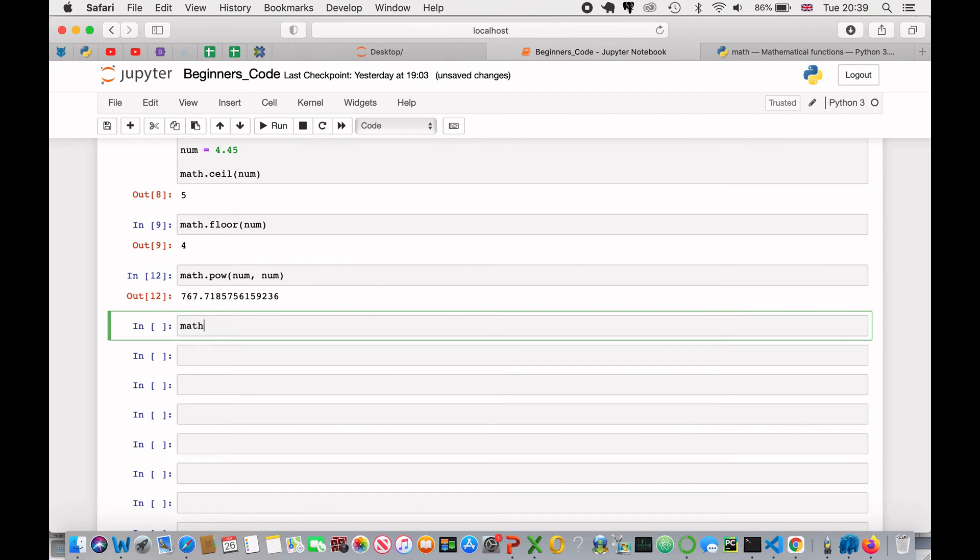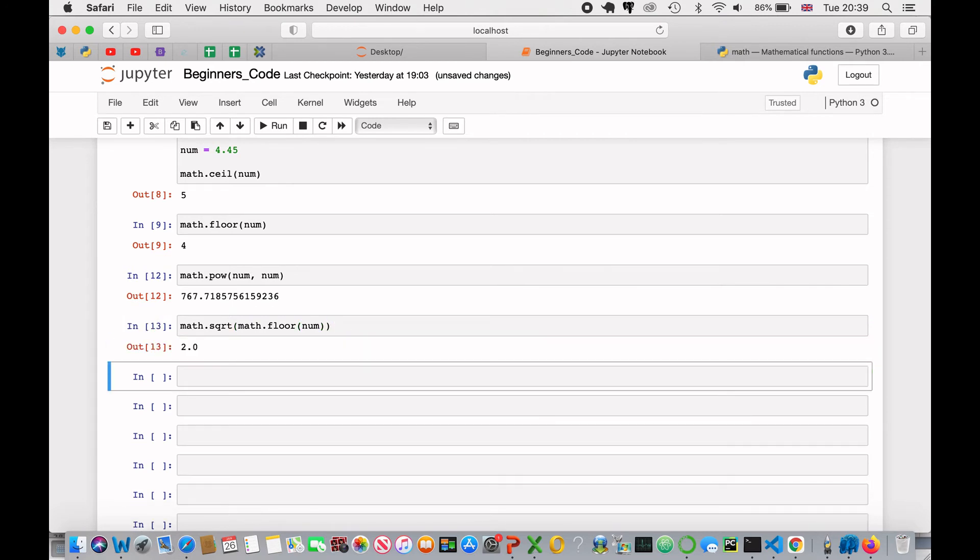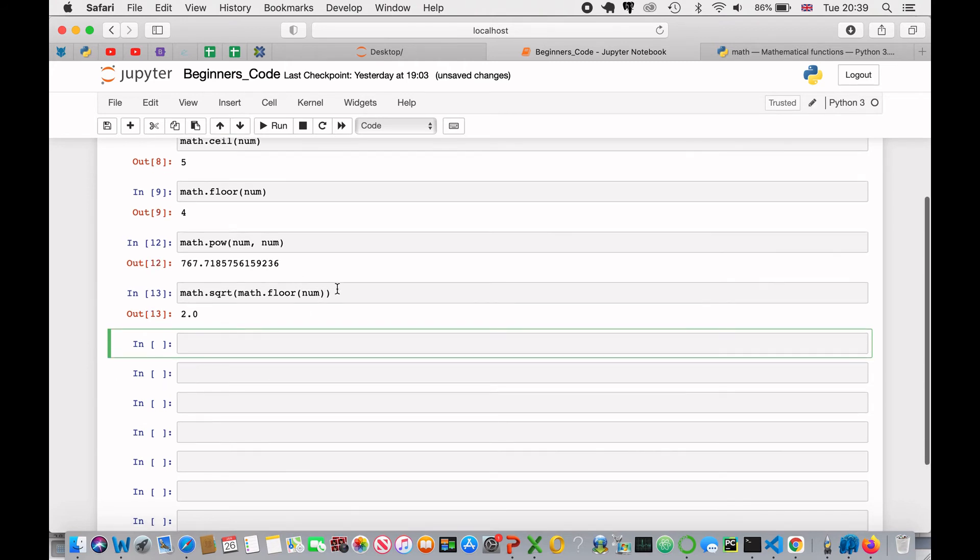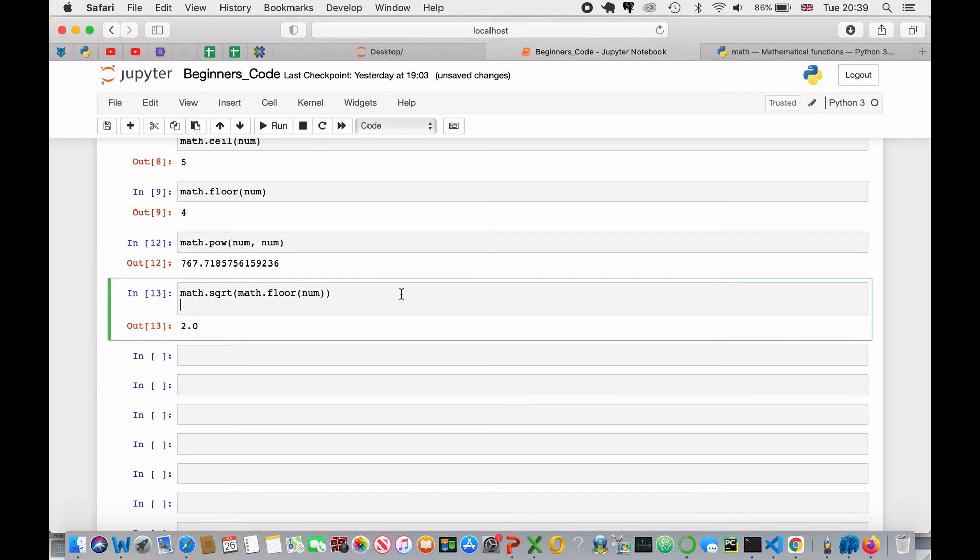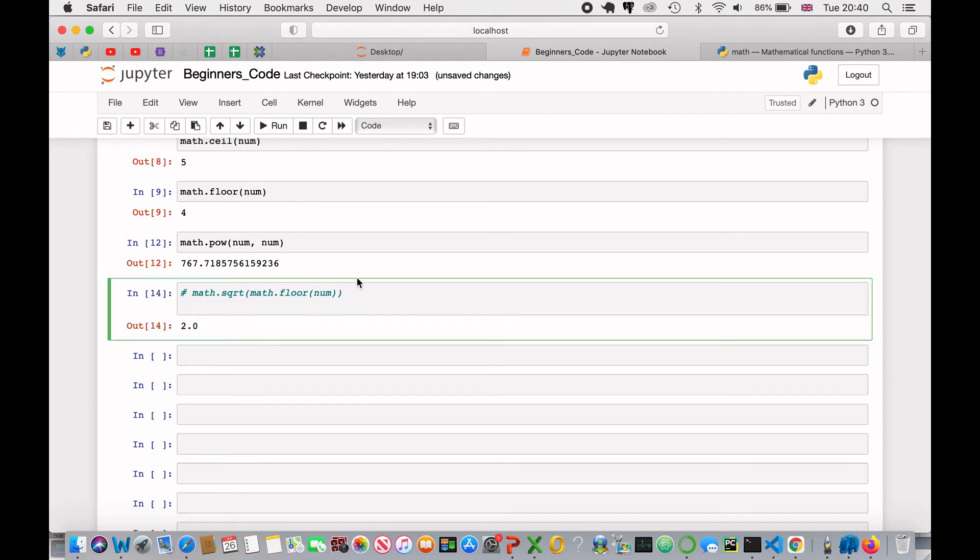We can also do math.sqrt, and if I wanted to find out the square root of 4, I can even do math.floor num inside the math.sqrt, and that will return 2, because 2 is the square root of 4. Another way of doing this just using Python would be, I will just comment this one out quickly, would be exactly the same as the double multiply sign, but to the power of 0.5, and that will also square root.